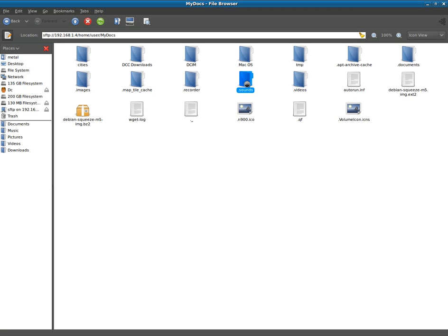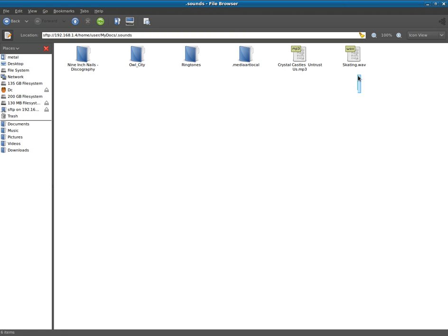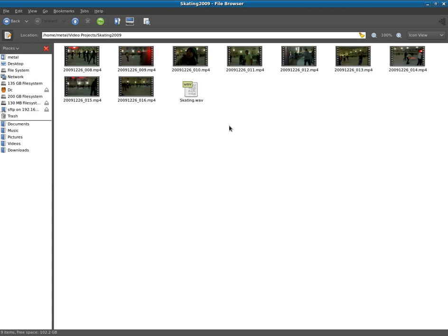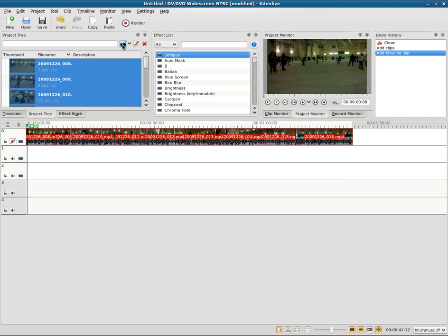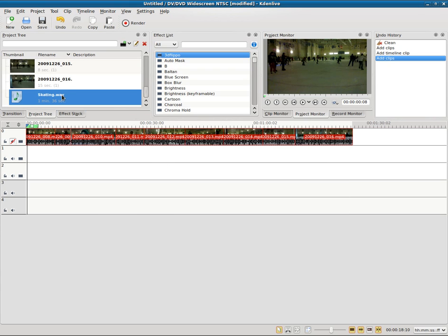We're gonna go to sounds, which is where I also have my music, but right here we can see skating. When I saved it on the voice recorder it asked me what I want to name it—I called it skating.wav. I'm going to copy that, go back to my desktop here and paste that audio in there. Takes a few seconds, then I'll refresh—there's the wave file—drag it down here and resize it.